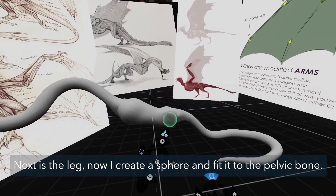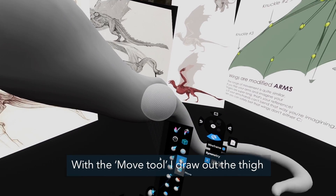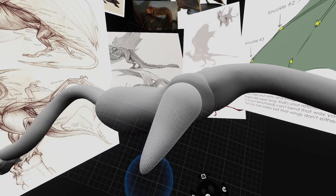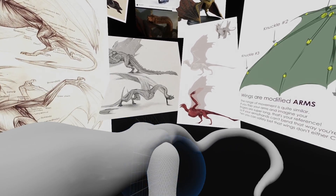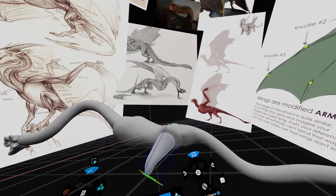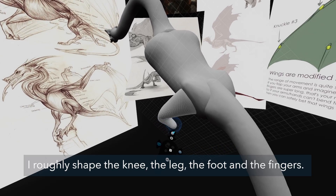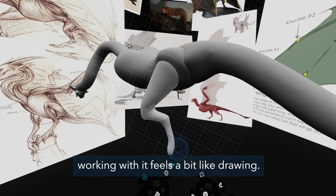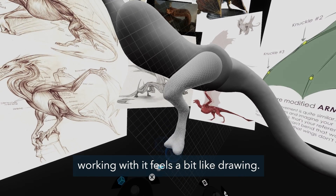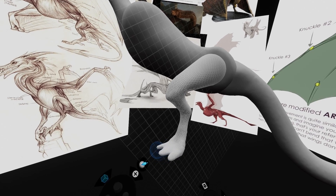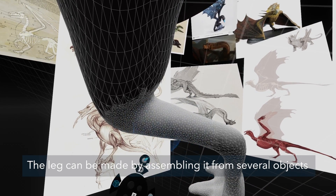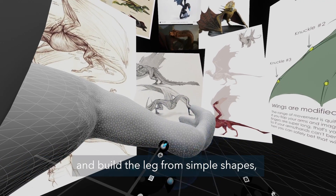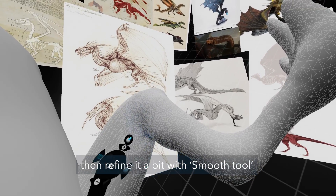Next is the leg. I create a sphere and fit it to the pelvic bone. With the move tool I draw out the thigh. With the standard tool I roughly shape the knee, the leg, the foot and the fingers. The standard tool adds to the shape and working with it feels a bit like drawing. The leg can be made by assembling it from several objects and matching them at the end, or you can use the stem tool and build the leg from simple shapes then refine it with the smooth tool.